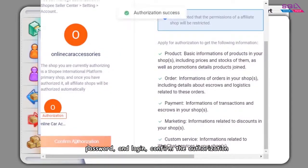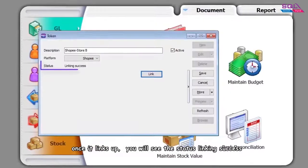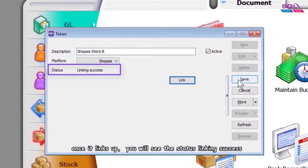Confirm the authorization. Once it links up, you will see the status linking success.